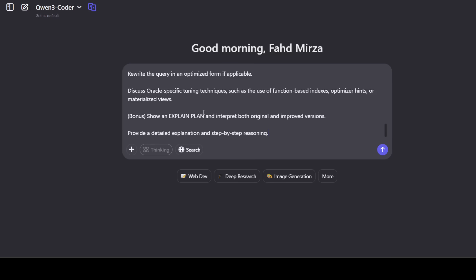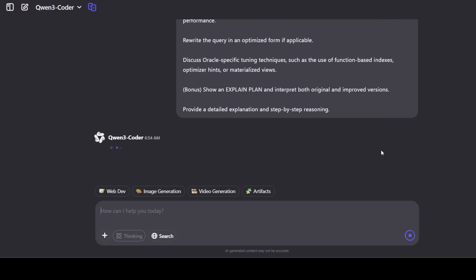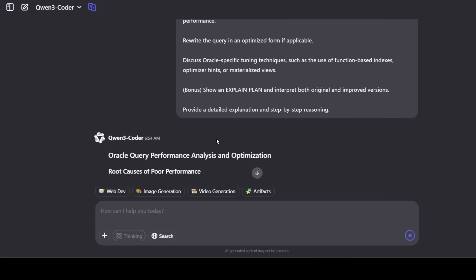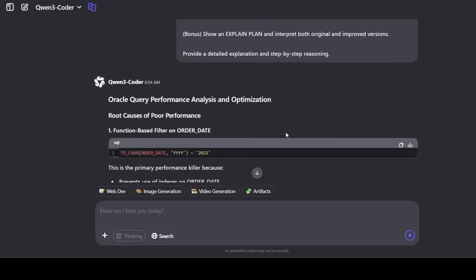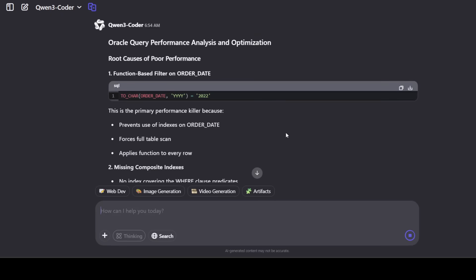And then I'm giving it a query which is not performing optimally, and I'm asking it to optimize it and also rewrite the query and then also show us the explain plan. And you see, thinking is disabled, so this model is not a reasoning model. Let's run this to see how exactly it optimizes the query.